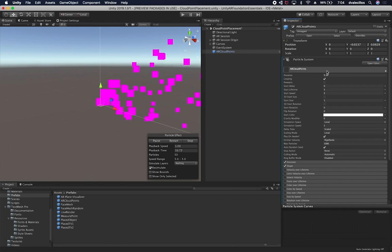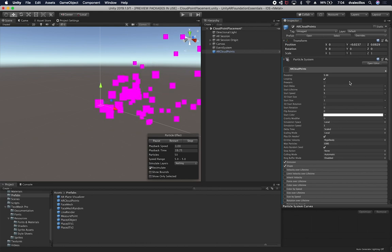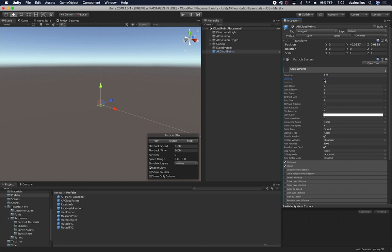We're going to have to make some changes to the particle system. I'll change the start size to 0.02 — it's way too big. We're not going to allow looping because I want the cloud system to start that process. Zero on the start delay, five on the start lifetime. Keep start rotation at zero, and on the scaling mode I'm going to do hierarchy.